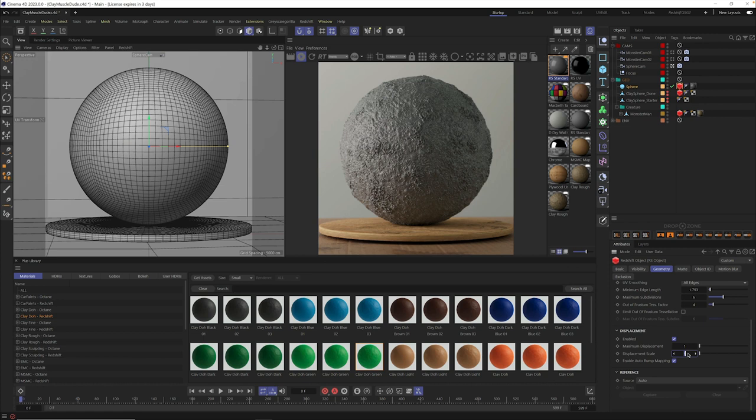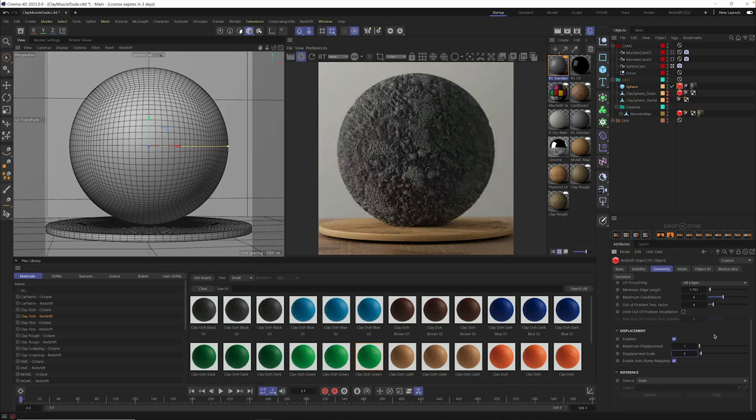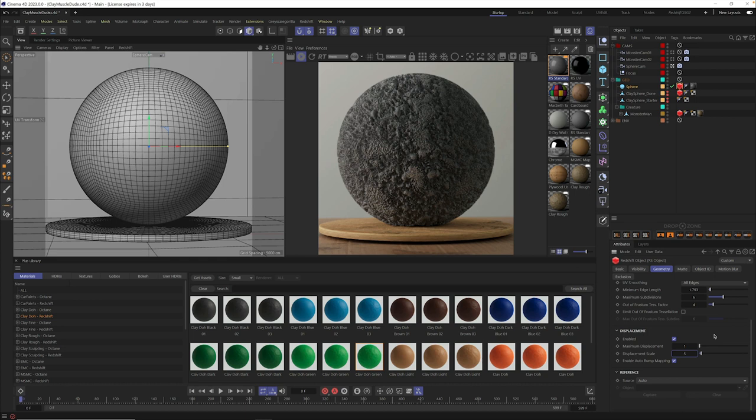So if we select it, put something larger in it, like five, it's going to calculate all of this geometry. And once it's ready, you're going to see it basically pushes the geometry out further based on that displacement scale number. And so this is really powerful if you want really crazy amount of detail, or you could dial it back to something like 0.4 if you want something a little bit more subtle.